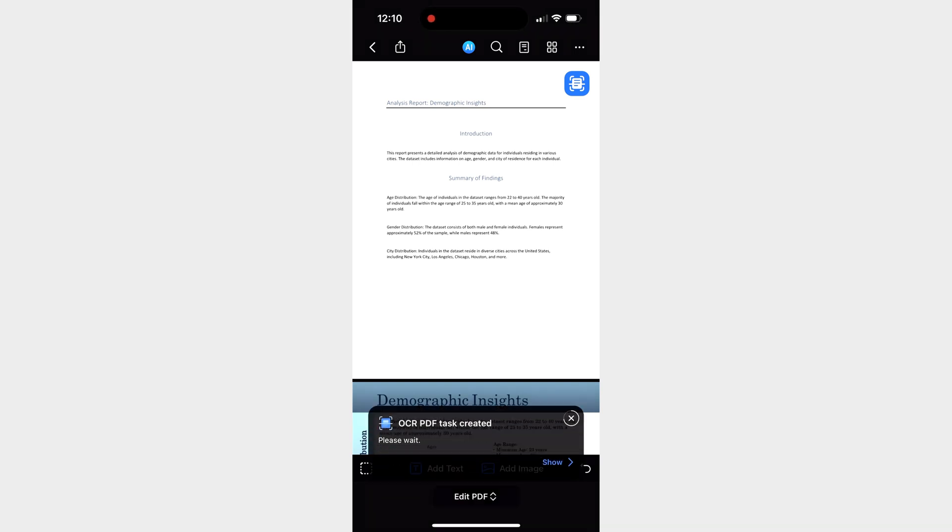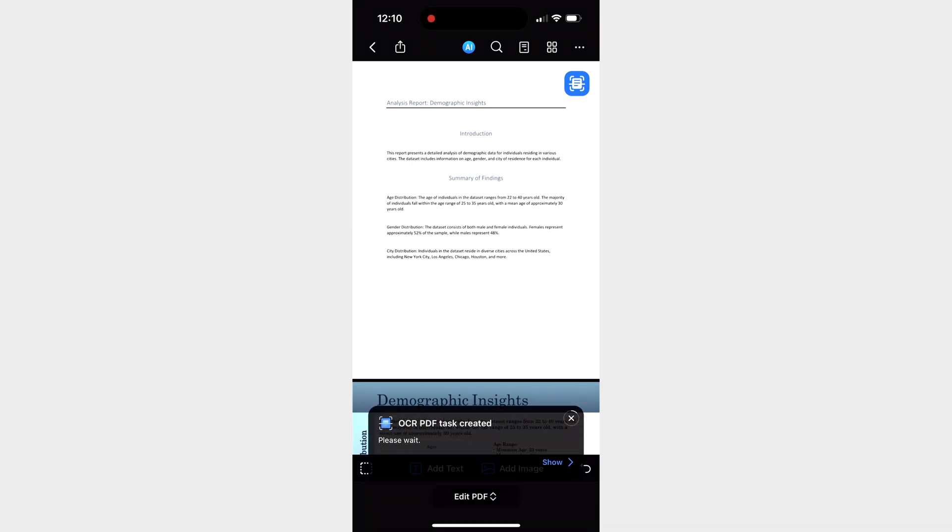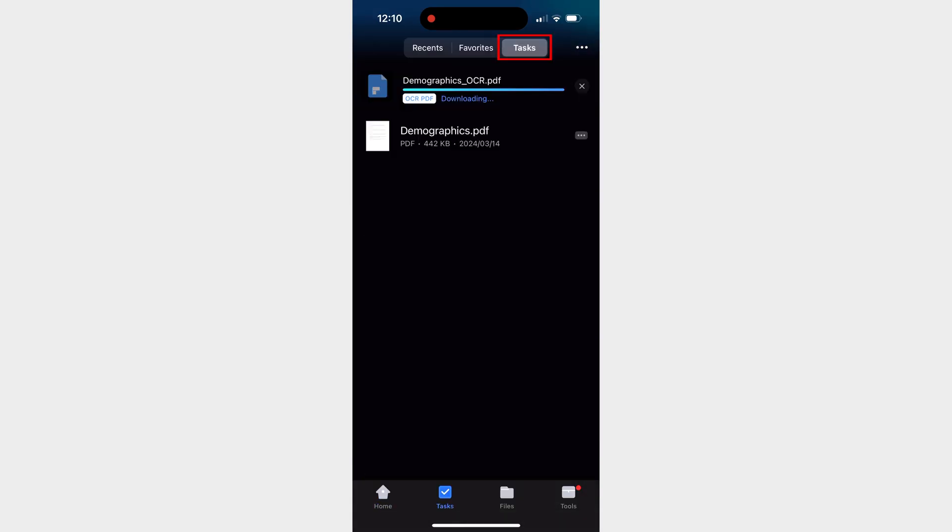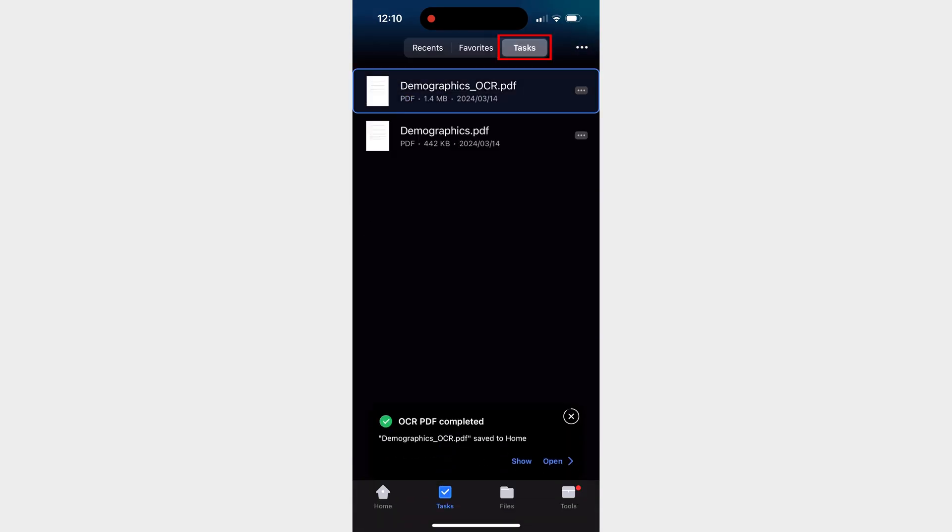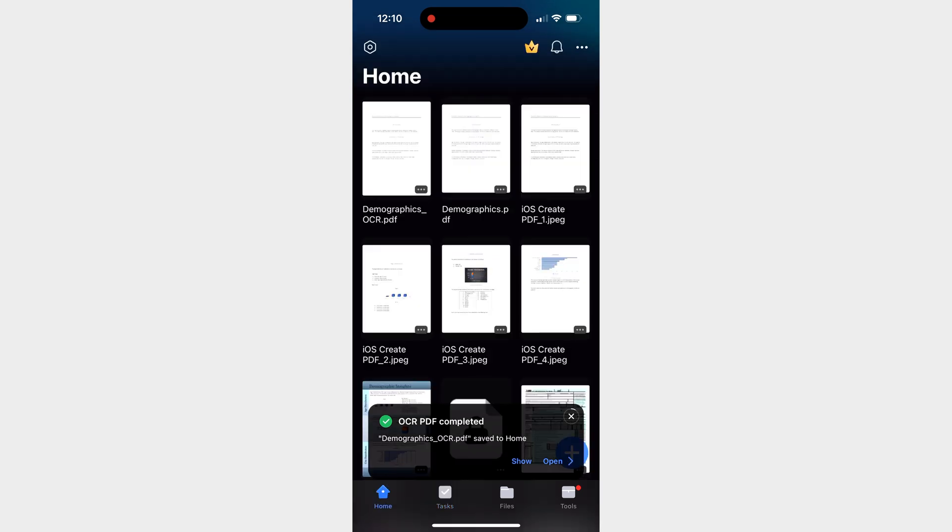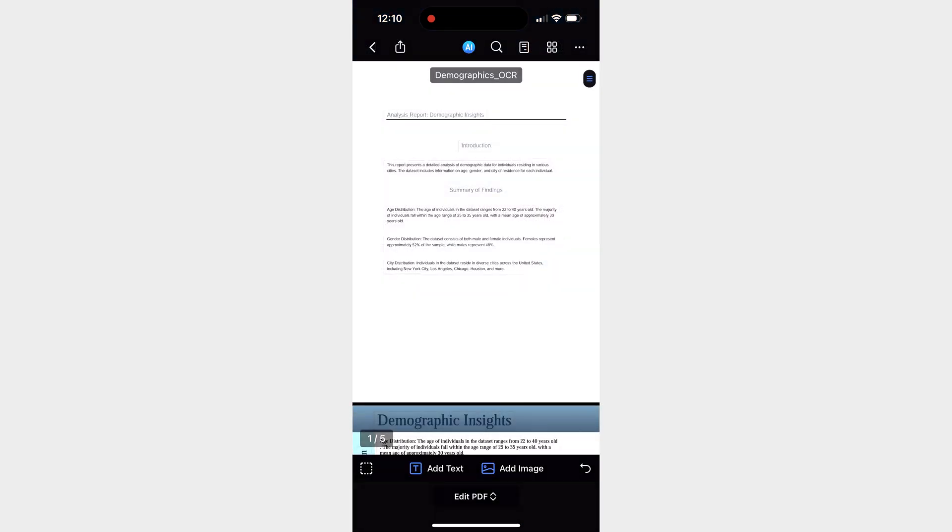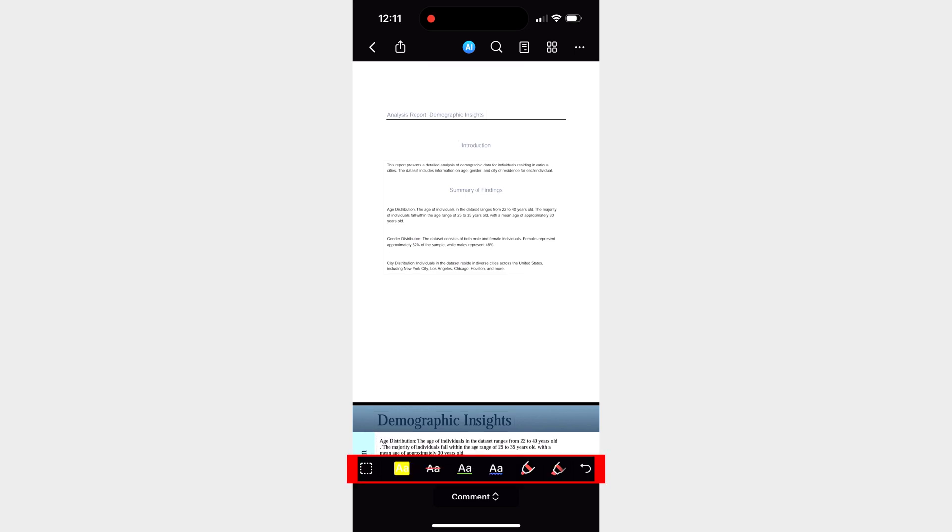Once you have initiated the OCR process, simply await PDFElement to complete the task. You can track its progress from the tasks tab. Typically, this process takes only a few seconds. And once you're finished, you'll have a new PDF file with fully editable text.